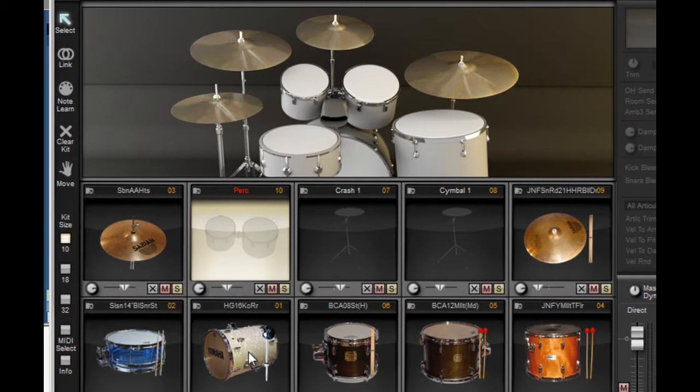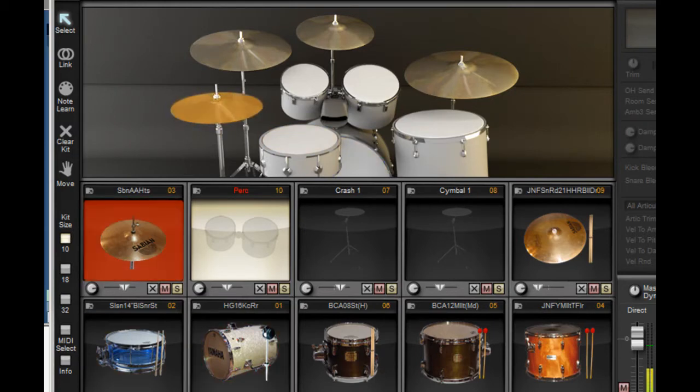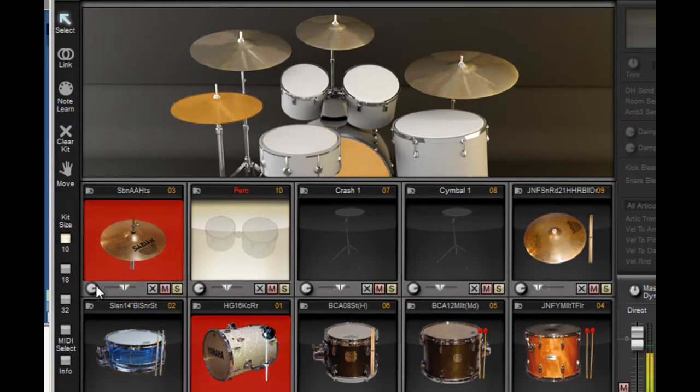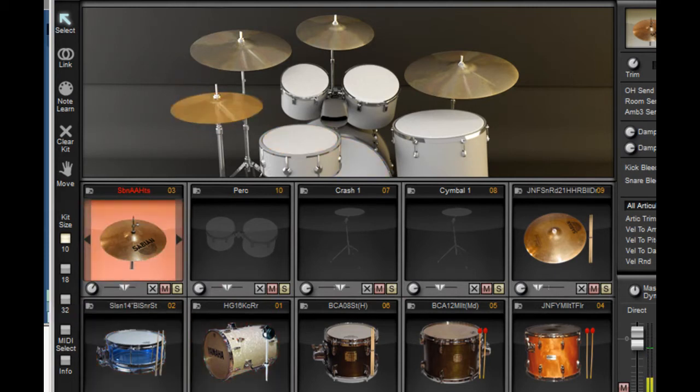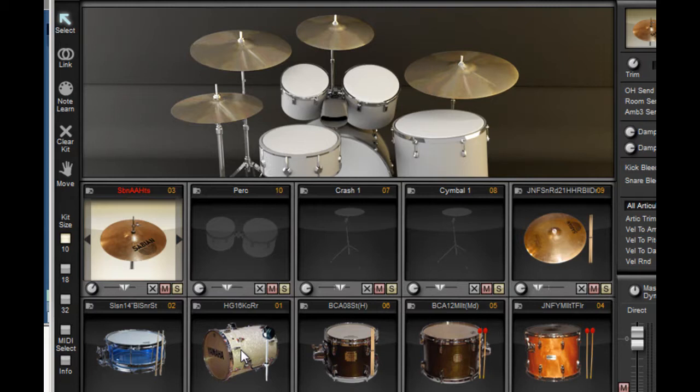Now watch this. I've got it loaded and we've listened to our kit already. What if I want to make that kick really heavy?